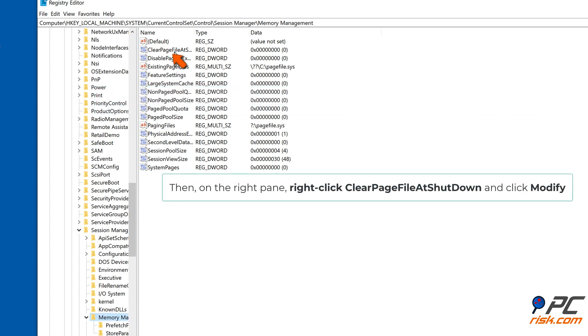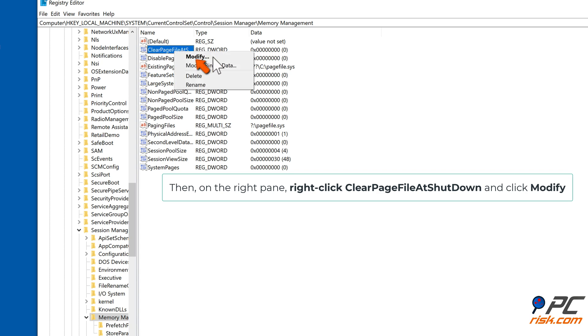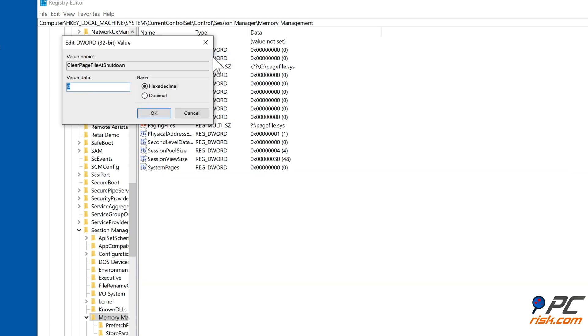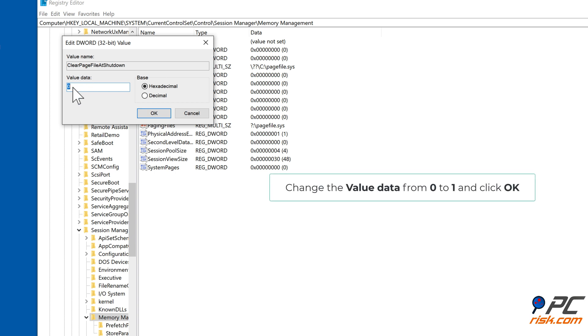Then, on the right pane, right-click Clear page file at shutdown and click Modify. Change the value data from 0 to 1 and click OK.